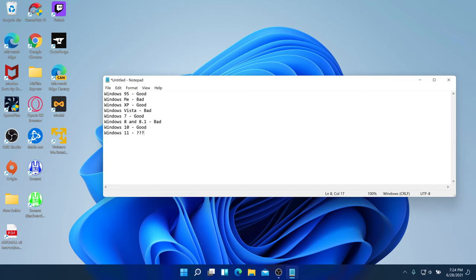Following the good-bad pattern, Windows 11 might be the best one or it could be bad. People might not like having all the taskbar icons centered. But you can either keep it centered or move everything back to the left.